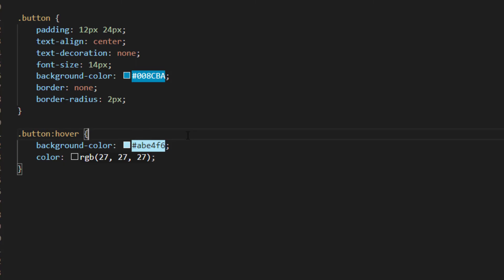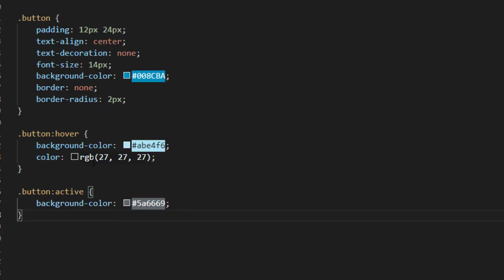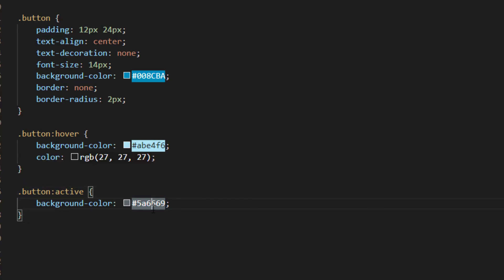There's a very similar technique which you just use active instead of hover for when you've actually clicked the button and then doing that we'll just change the background to a lighter gray.